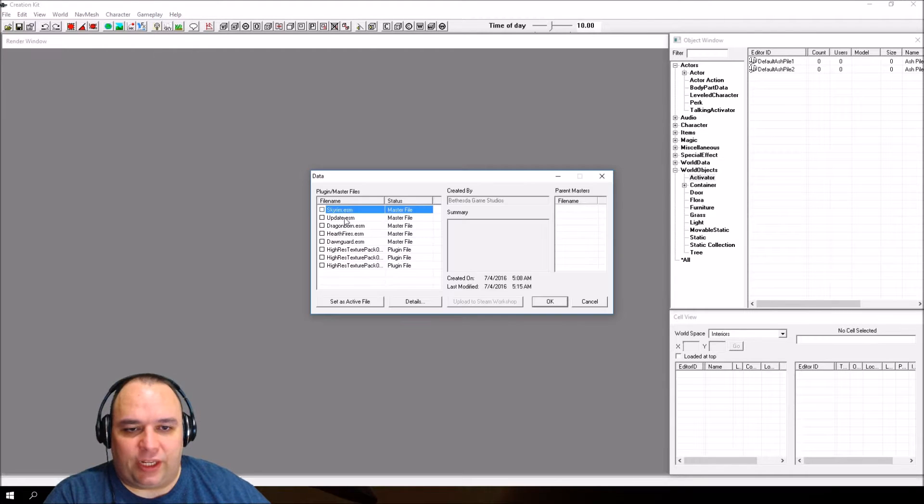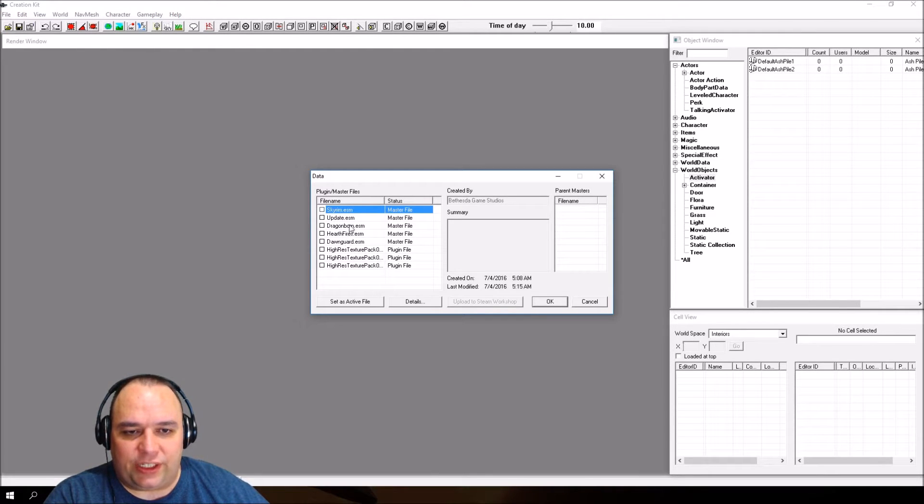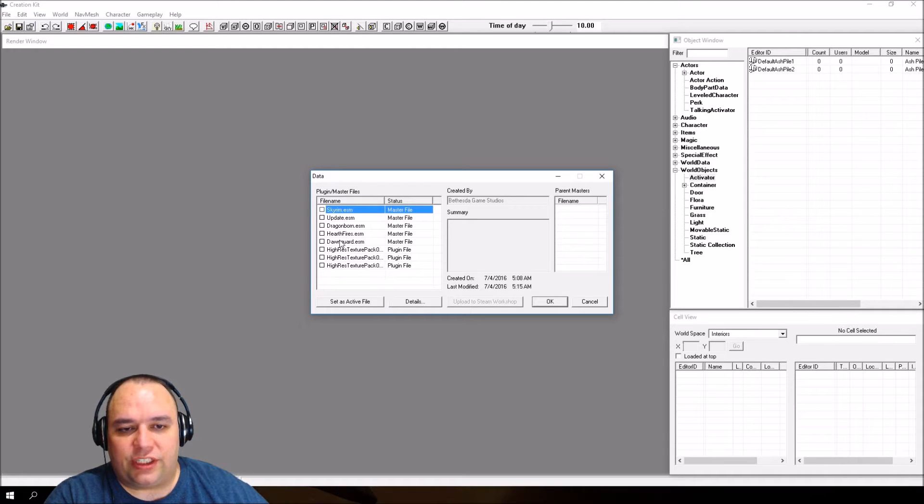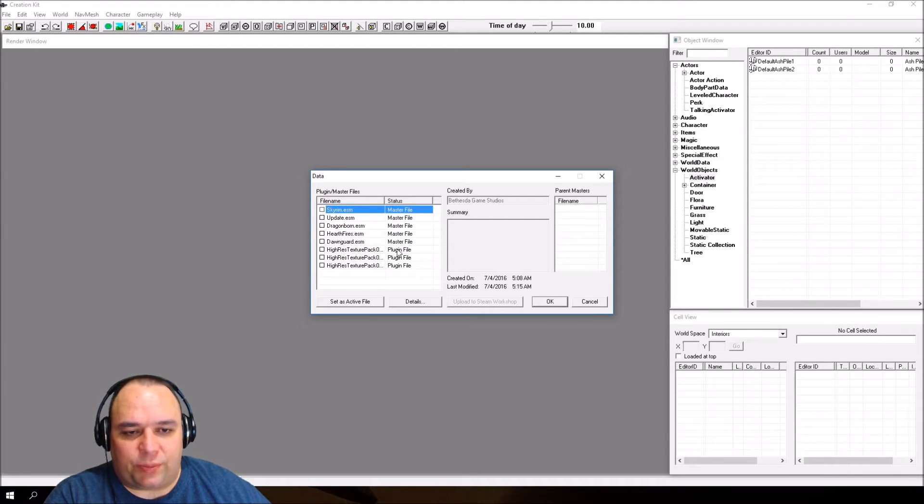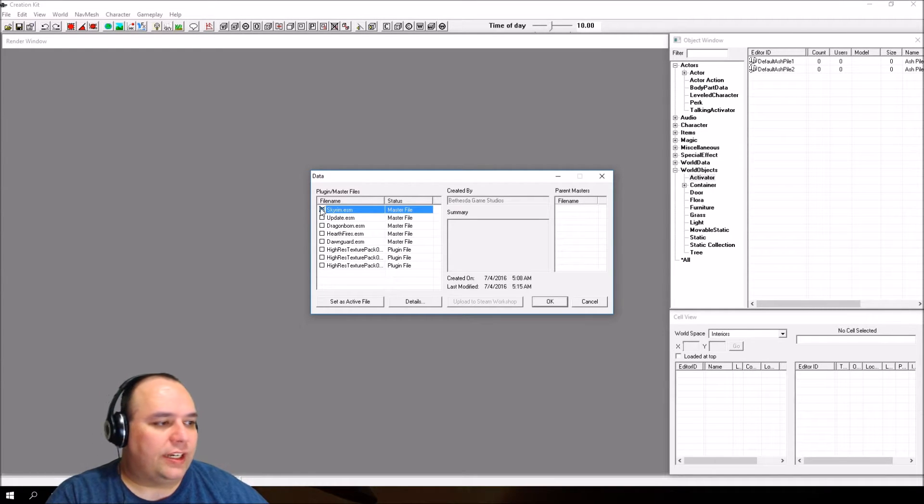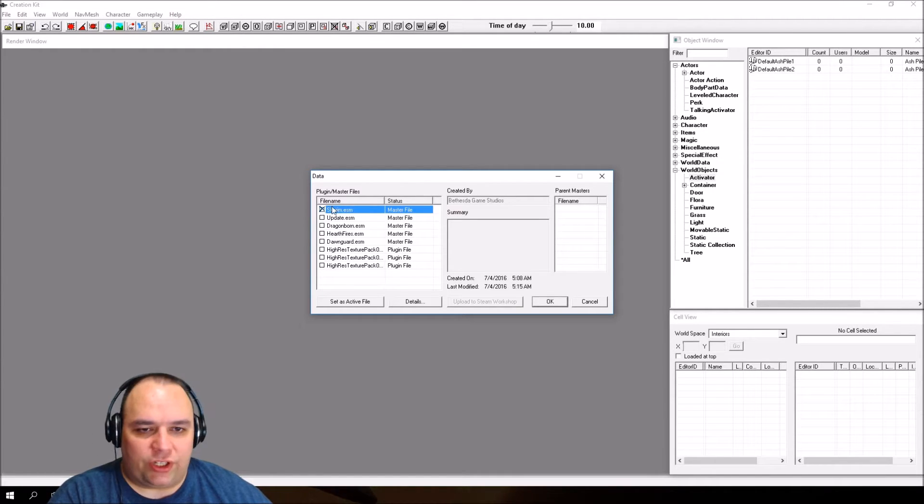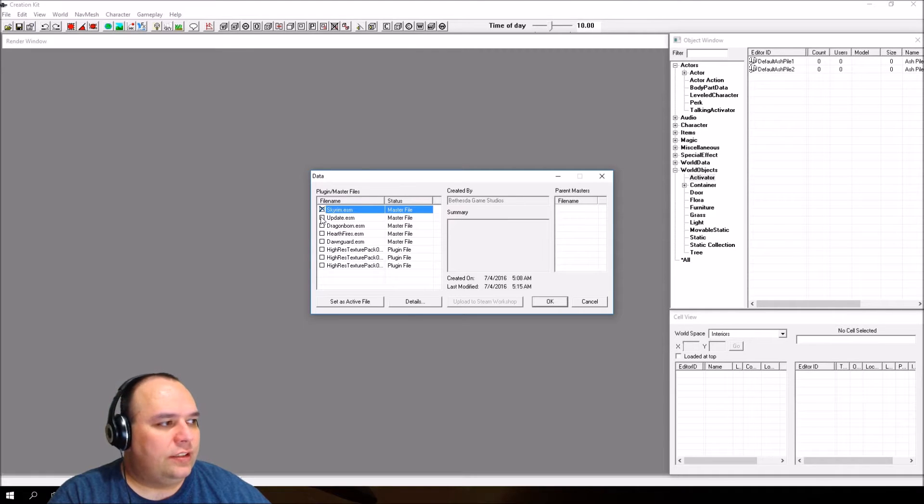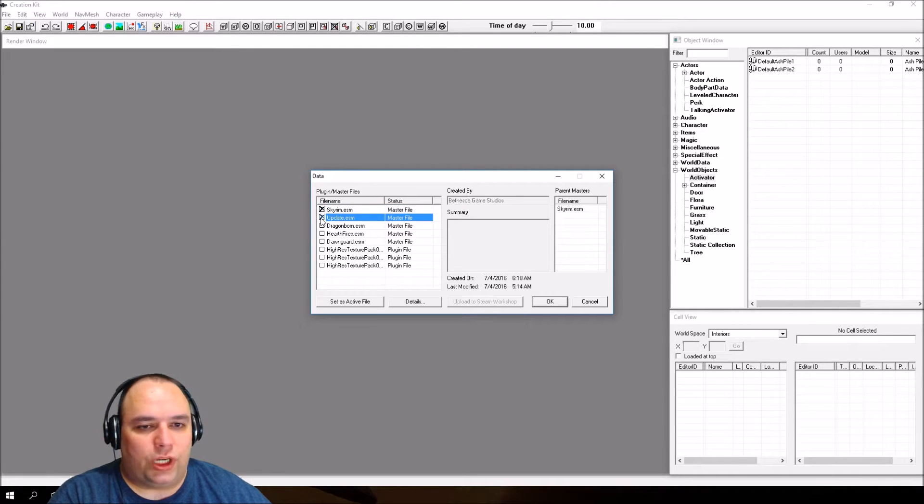You've got skyrim.esm, update.esm, and then these three ESMs are DLC for the game. Then you've got these texture packs, which are plugins. We're going to be using skyrim.esm. Double-click here, which puts an X right here, and double-click the update as well. Then click OK.